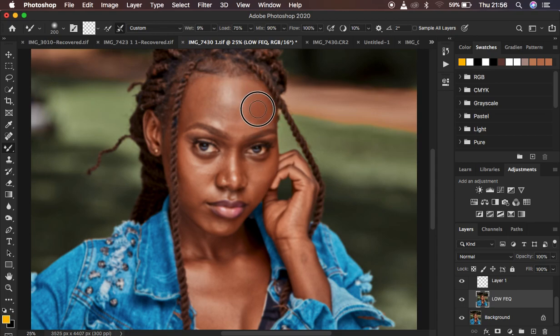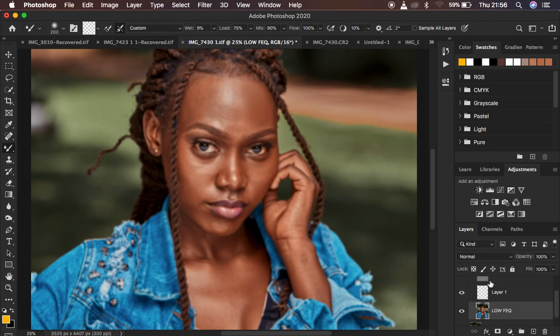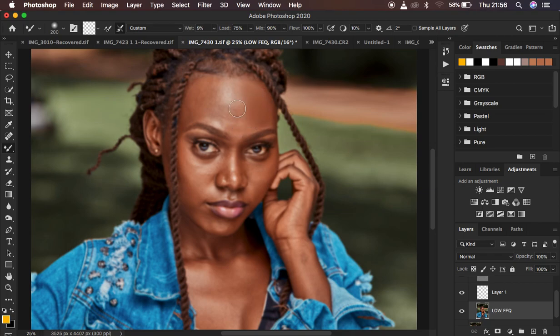You have to be painting when the low frequency layer is selected. Make sure sample all layers is not checked because when you sample all layers it means it's also going to be painting textures in the low frequency layer and you only want to work with the color. So make sure this option doesn't have a check mark or a tick right here. Paint colors.